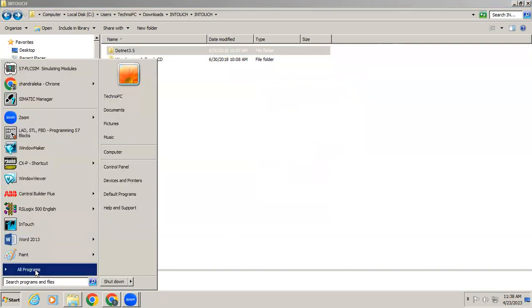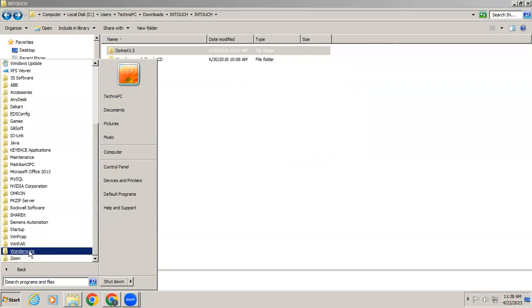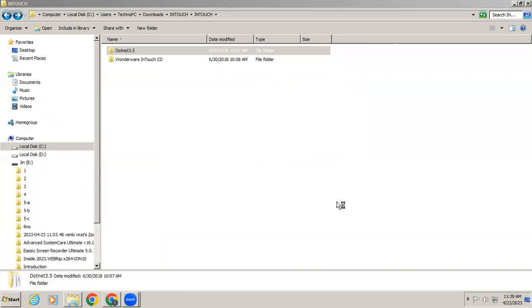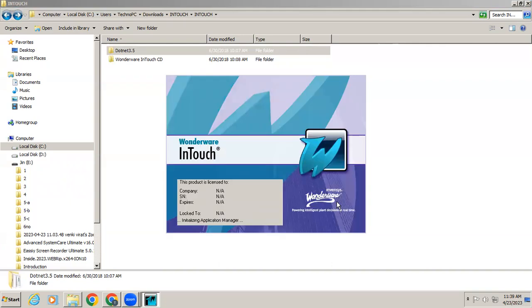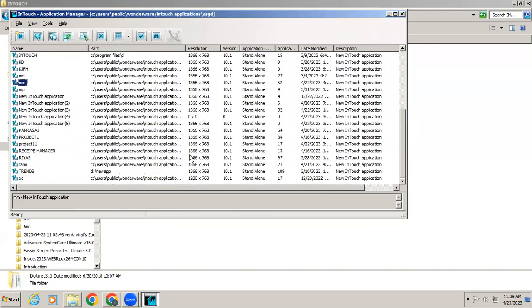After installation, go to All Programs and you can see a folder has been created — in that folder you have InTouch. You can now use it.